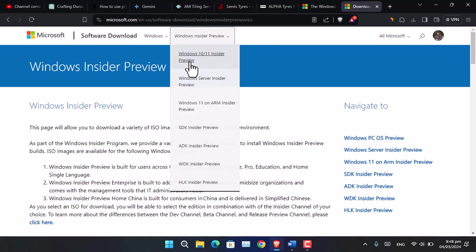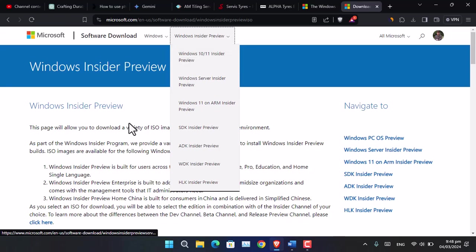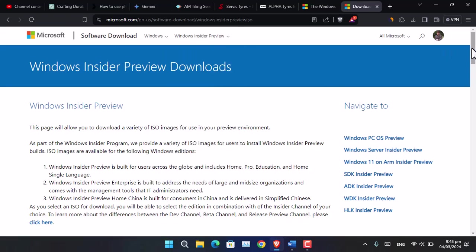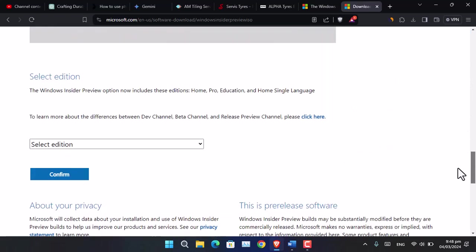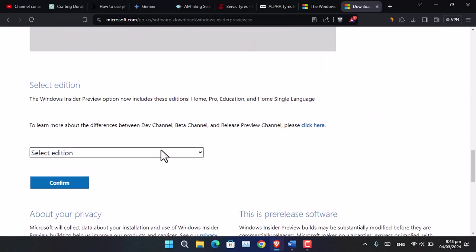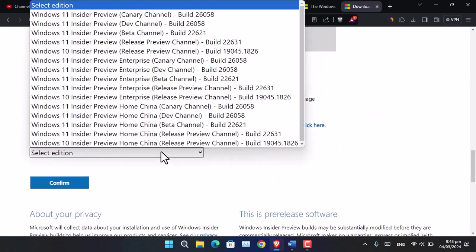From here, simply click the very first option. Now go ahead and scroll down. By the way, make sure that you have a Microsoft account and you are already logged in.